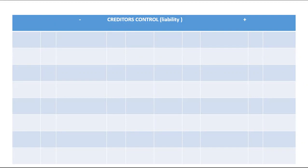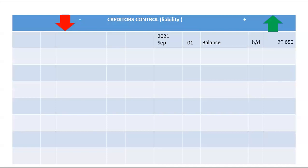For trading stock, let's get to creditors control. Remember, creditors control is a liability, and liabilities increase on the credit side. This is when we as the business buy on credit. It will decrease when we reduce what we owe. The opening balance for creditors control was given as thirty thousand six hundred and fifty. Creditors control will increase whenever we buy, and this information will be found in the creditors journal.